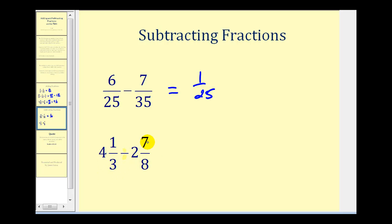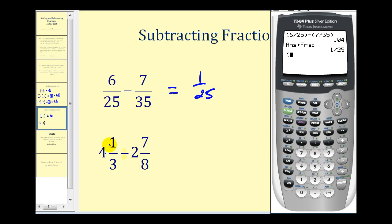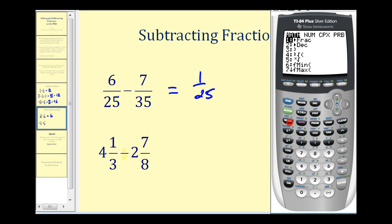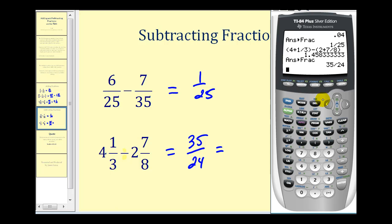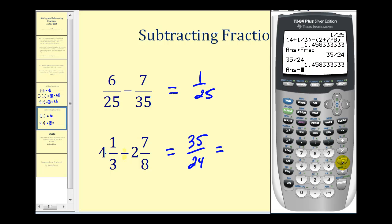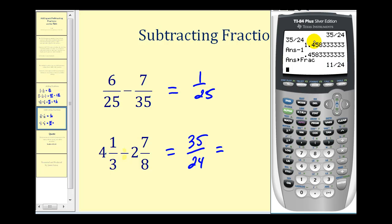In our last example we have four and one-third minus two and seven-eighths. In parentheses we'll have four plus one-third for four and one-third, minus, then in parentheses, two plus seven-eighths for two and seven-eighths. Press Enter, then Math, Enter, Enter. So we have thirty-five twenty-fourths, which is improper. Let's convert it to a mixed number: type thirty-five divided by twenty-four, subtract the whole number part — subtract one — leaving just the decimal part, then convert to fraction form. The mixed number is one and eleven twenty-fourths. Don't forget about the whole number part for the mixed number.